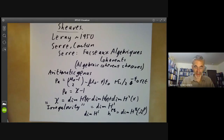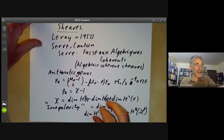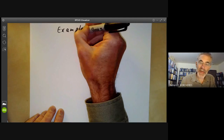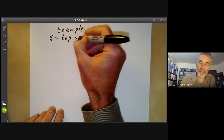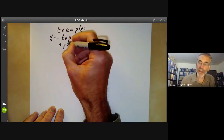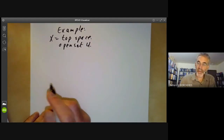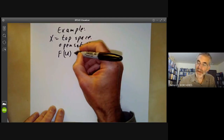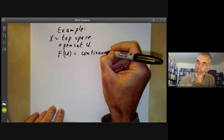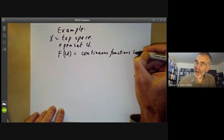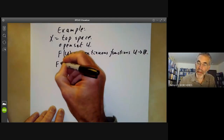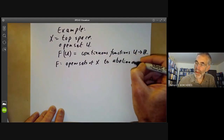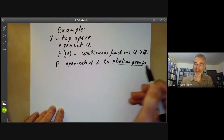So what is a sheaf? We'll start with a motivating example. Suppose X is a topological space with open sets U. Define F(U) to be the continuous functions from U to the reals. So F goes from open sets of X to abelian groups, giving something called a sheaf or pre-sheaf of abelian groups.